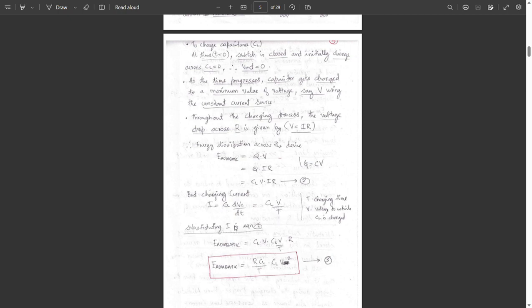Substituting I into equation 2, E_adiabatic equals CL·V substituted with CL·V/T into R. So finally, E_adiabatic, the energy dissipation in adiabatic charging, equals R·CL divided by T, multiplied by CL·V squared. That is equation number 3.